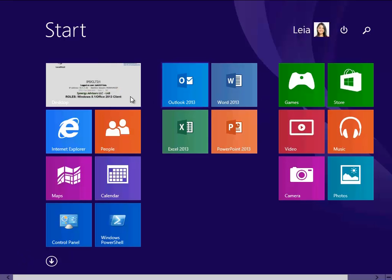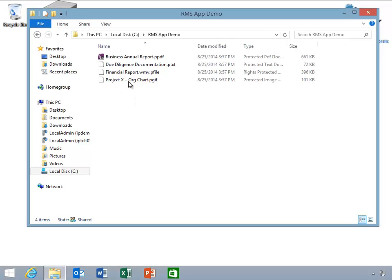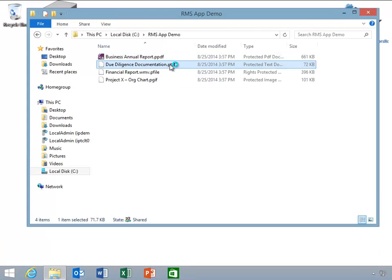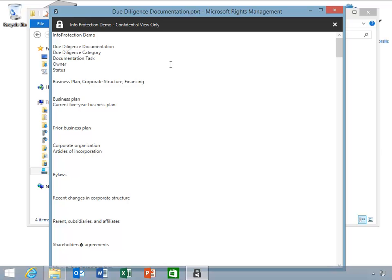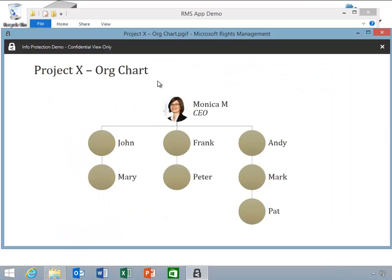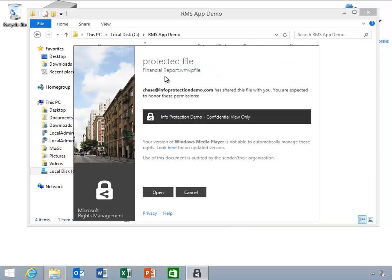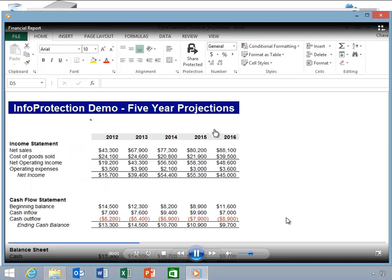Now, Leia opens each file and you can see that she is able to open them in the RMS sharing application. You can also see that she can view the documents but cannot print or save these documents and can't modify any of the text. Any other user would be prevented from opening the documents. As Leia opens the P file, notice the friendly message stating the rights she has over the file. Leia clicks OK and the file opens in its native application.